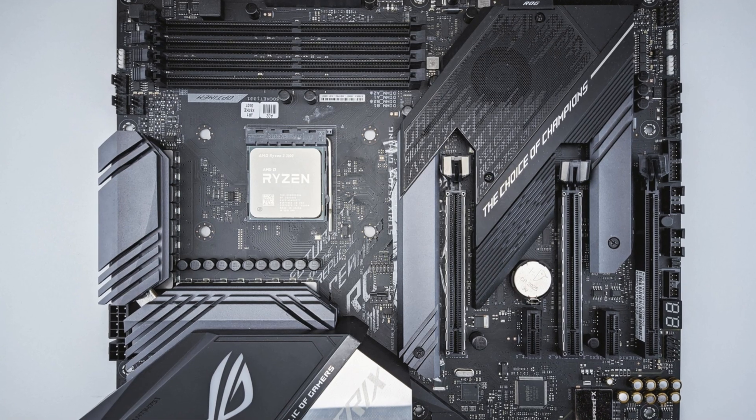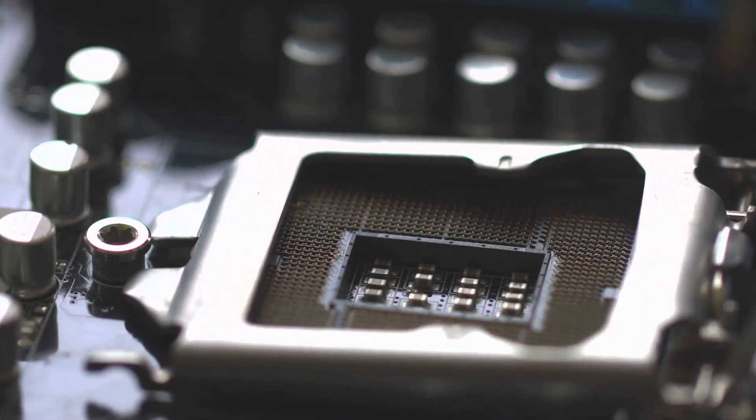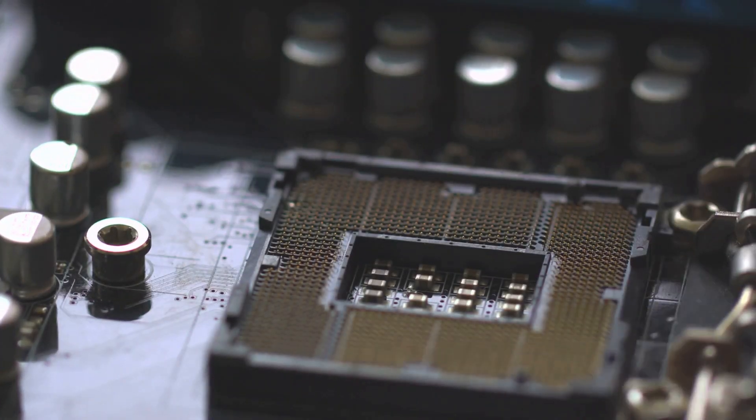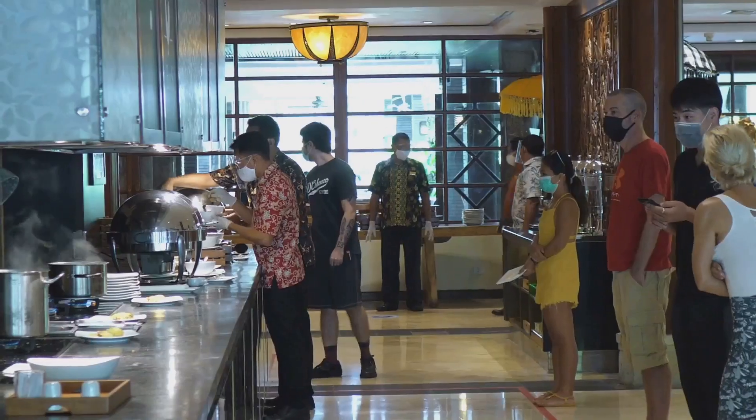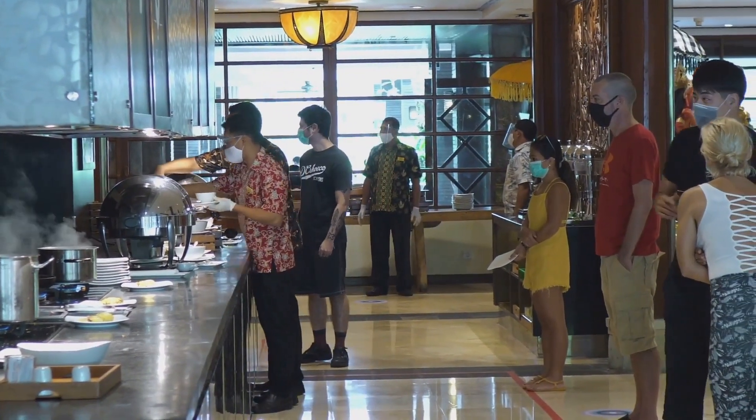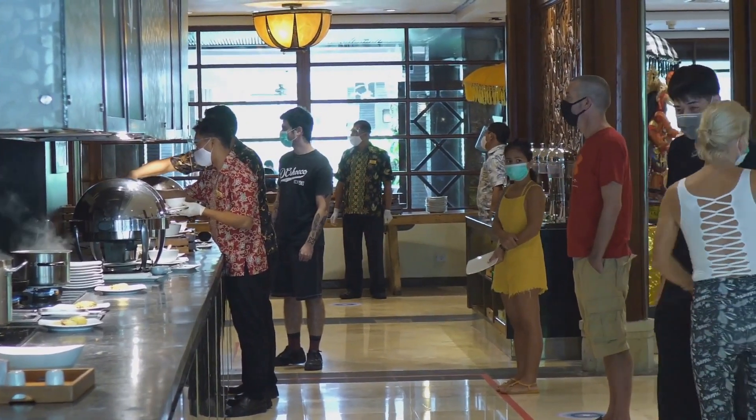Now, here's what makes it so special. First up, we've got a 32-phase power solution. That's like giving your CPU an all-you-can-eat buffet at a five-star restaurant.